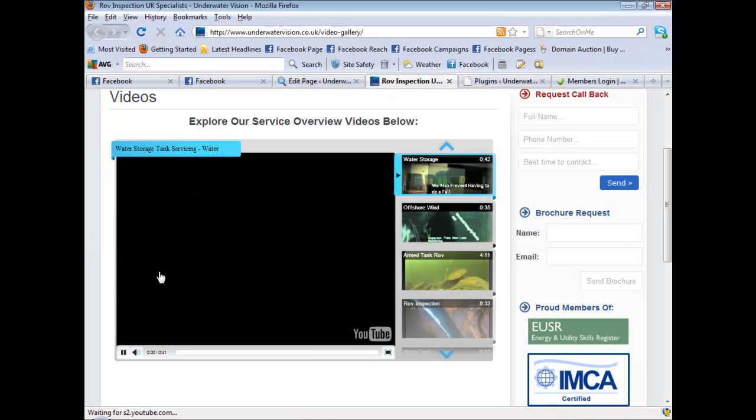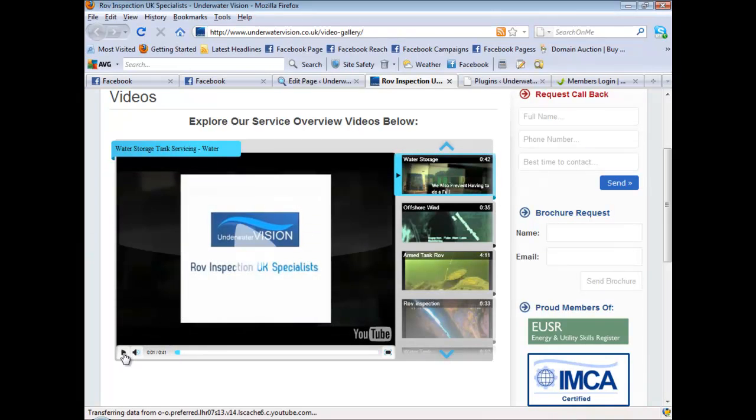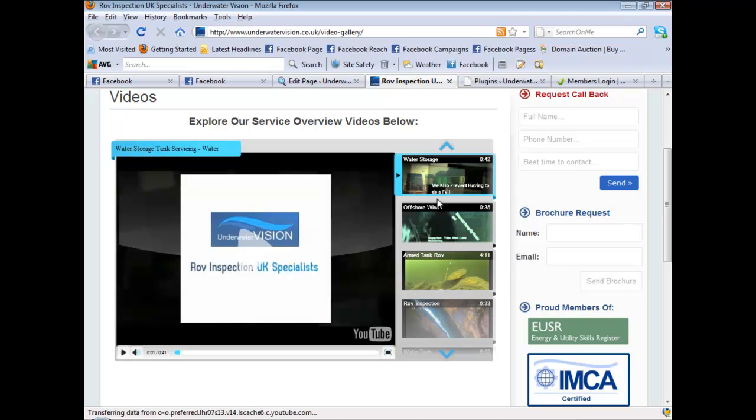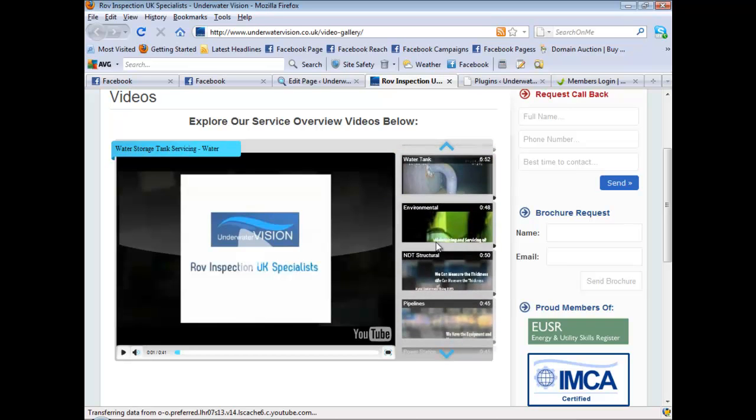And like I said, you don't have to use YouTube videos. You can use whatever you want. FLV files. And you can have all your videos on the right, as many as you want.